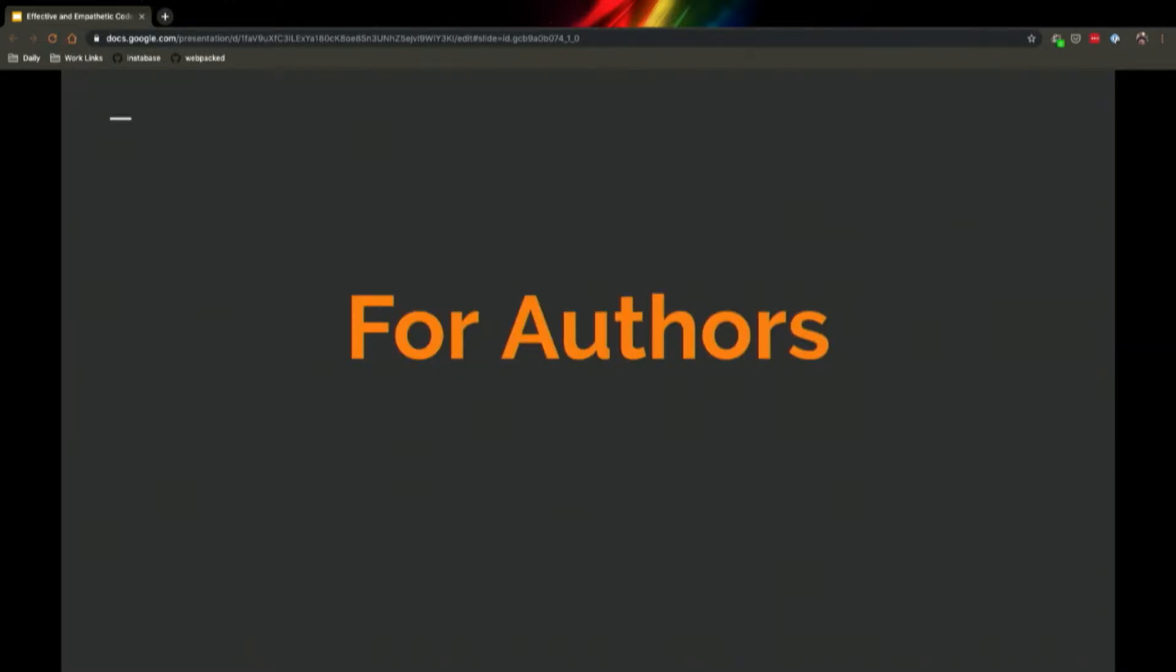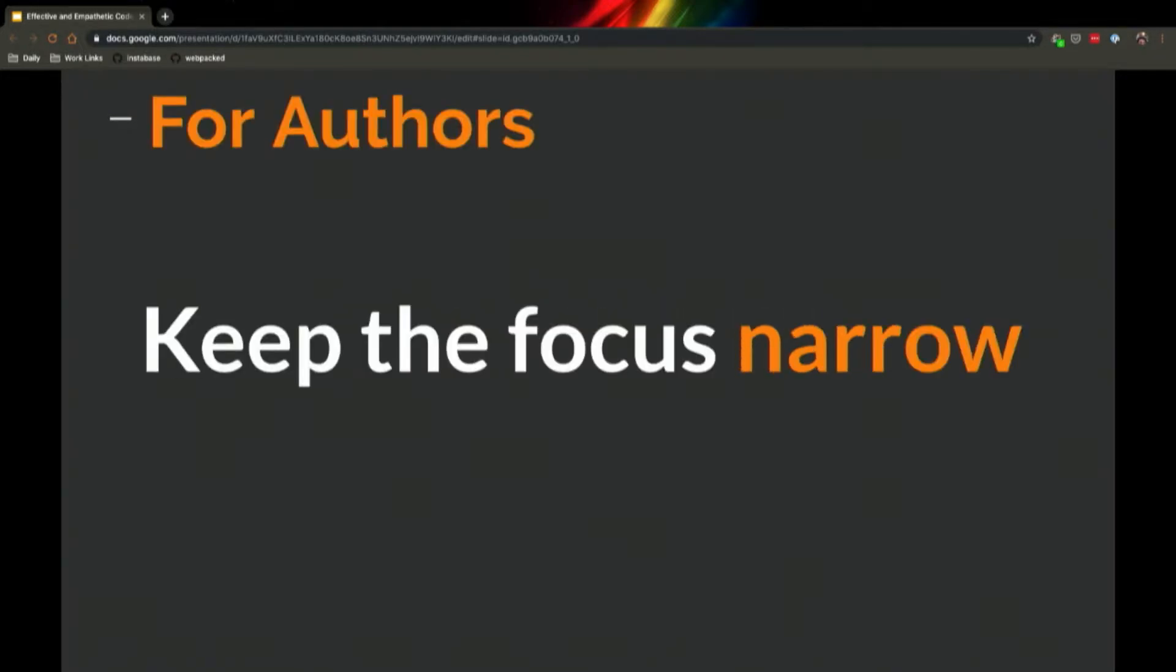All right, so let's talk about authors of the code. As an author, I think your goal is to reduce the friction between your code and the reviewer. You want as few obstacles as possible for someone else to understand what you wrote.